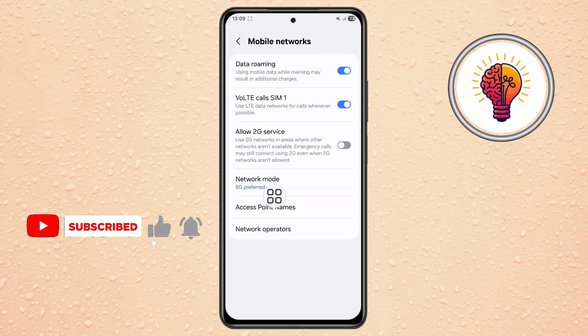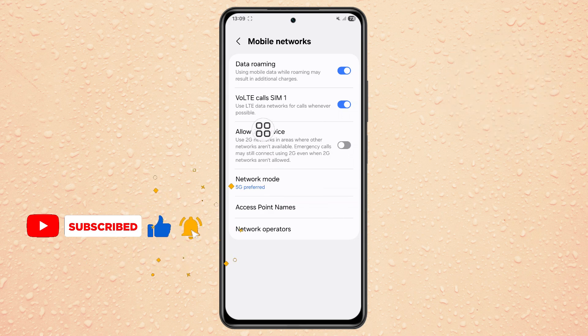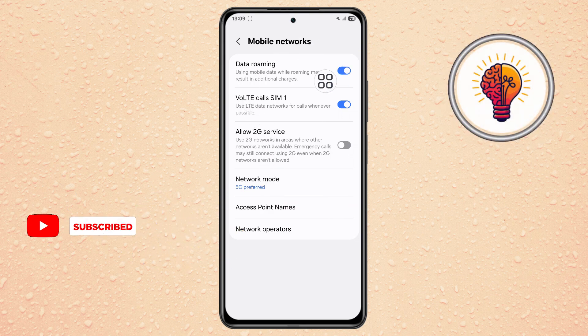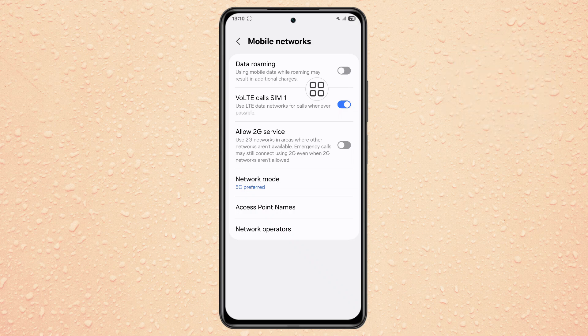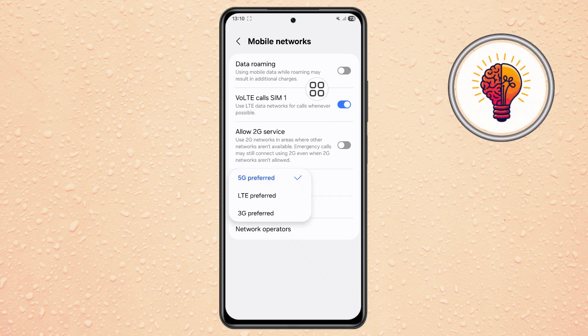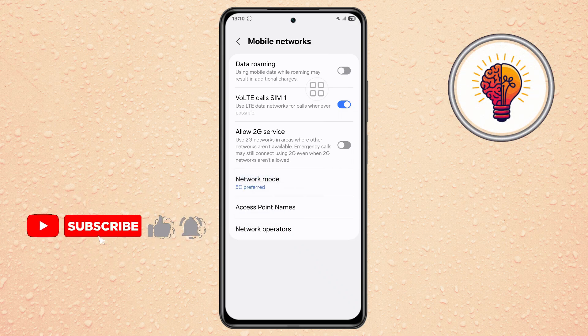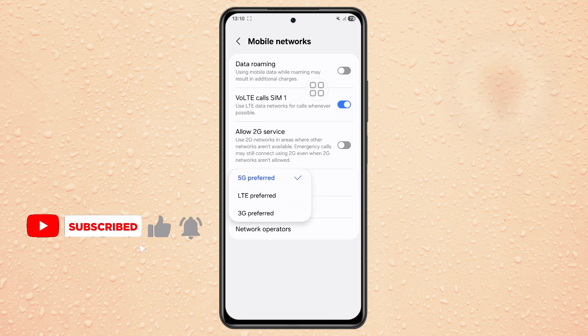Step 3. Inside the Mobile Networks menu, look for Data Roaming and make sure it's turned off unless you're traveling internationally. Next, select your preferred network mode — choose 5G or another option for the best performance.